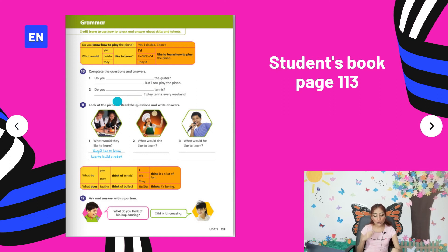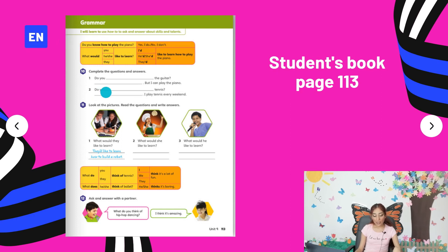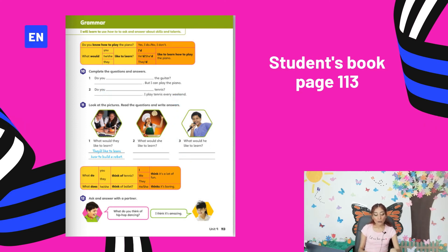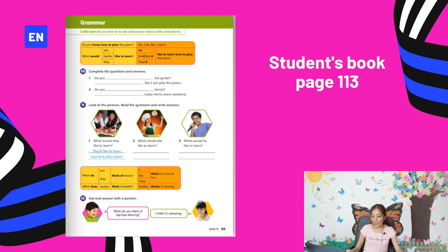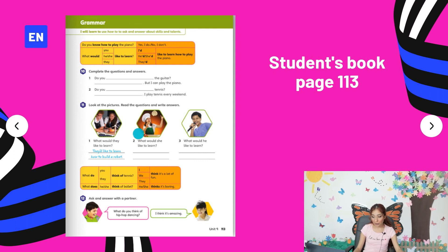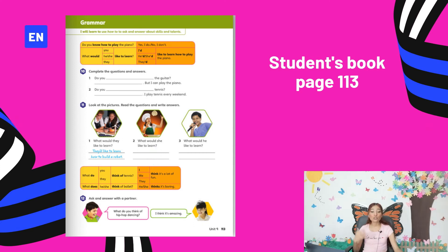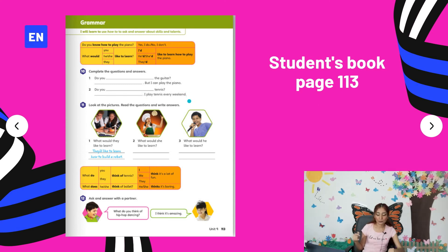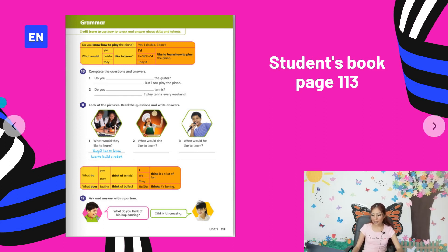Number two: 'Do you blank tennis?' — what verb would we use? Recordemos seguir la estructura que tenemos arriba y pondríamos 'Yes, I do' or 'No, I don't, I play tennis every weekend.' Activity 11 says: look at the pictures, read the questions, and write answers. Number one: 'What would they like to learn?' In the example it says 'They'd like to learn how to build a robot' — the activity they are doing in the picture. Number two: 'What would she like to learn? She'd like to learn how to...' — what is she cooking or making? Number three: 'What would he like to learn? He'd like to learn...' — that's what we're going to keep writing, like in the example.